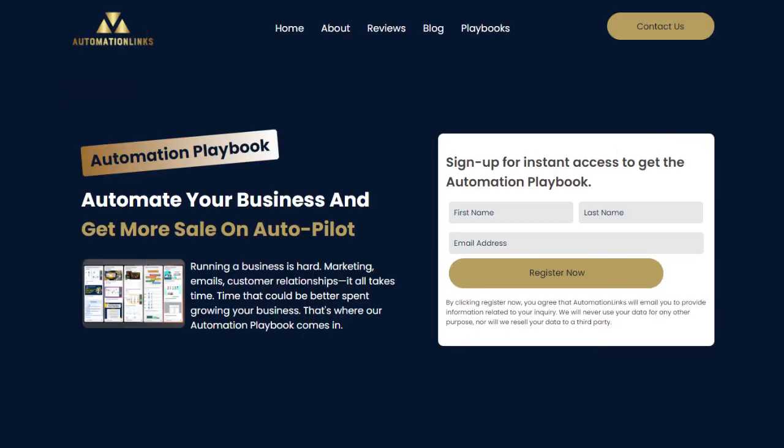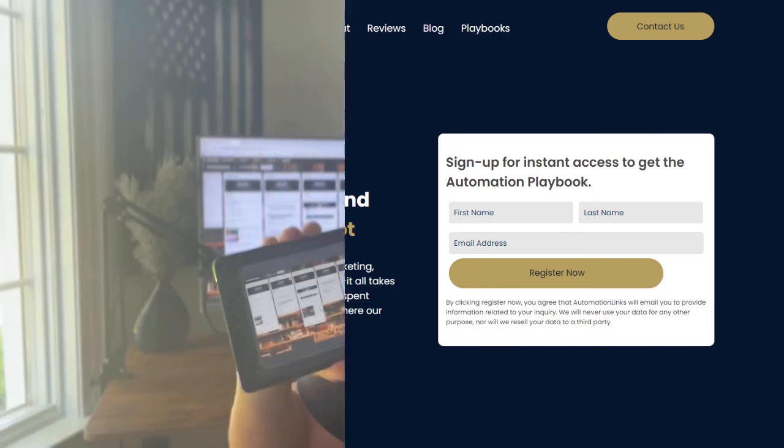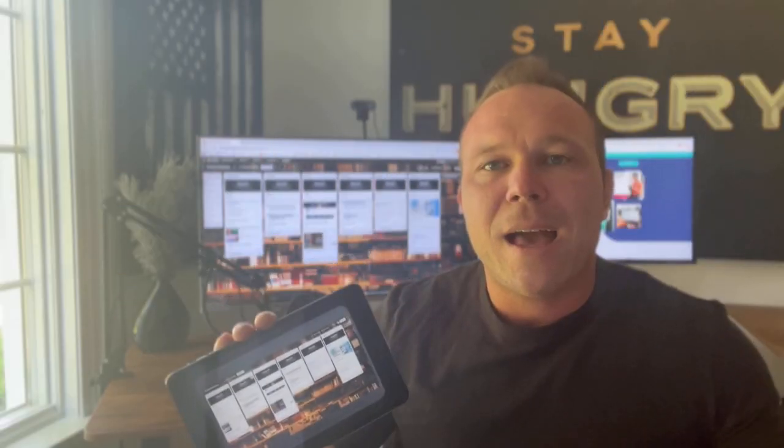So if you're interested in checking that out, make sure you comment 'new.' If you're new to my channel, I'll send you this exact playbook so you can copy and paste it and start making AI blogs for your own website.